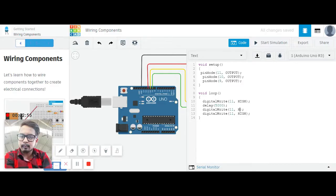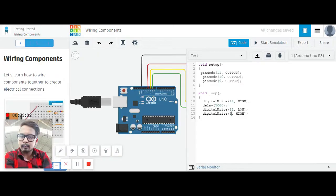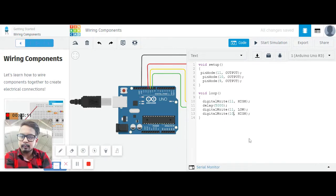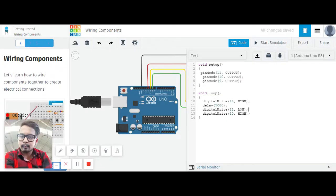And HIGH for pin number 10. Pin number 10 will be HIGH, and then we will delay it for again next 5 seconds. So let me copy this.